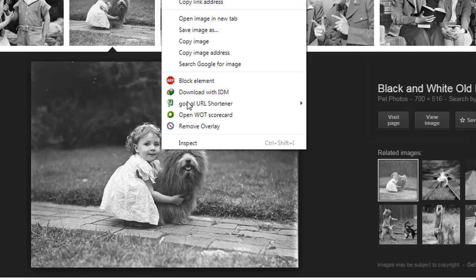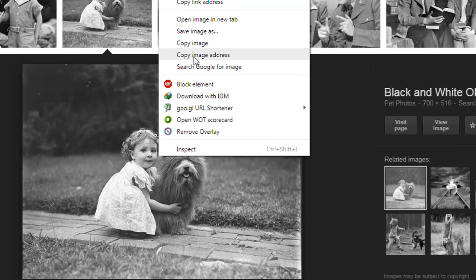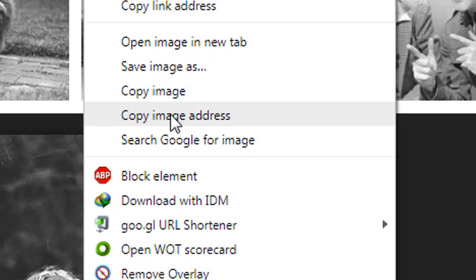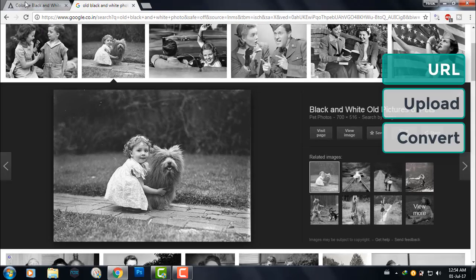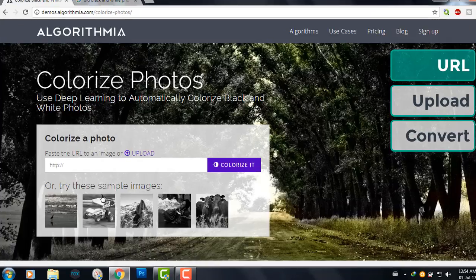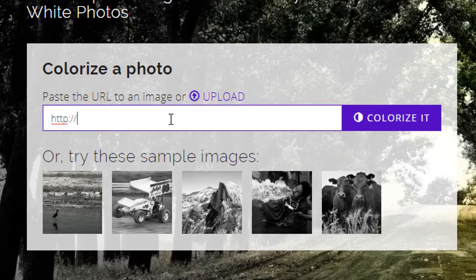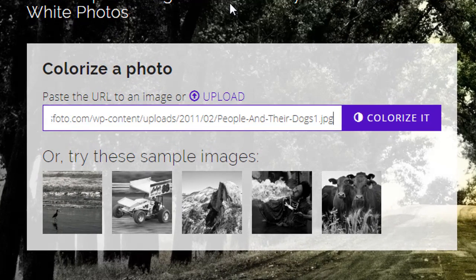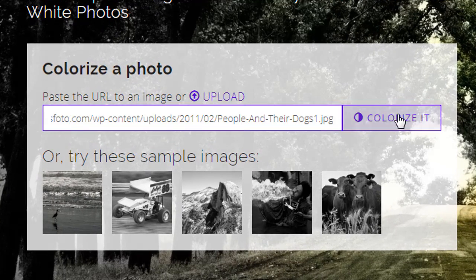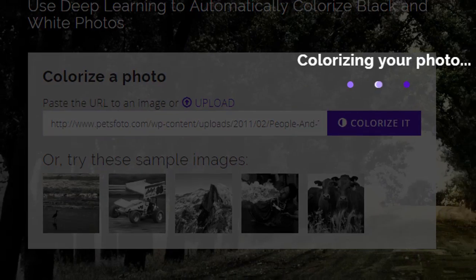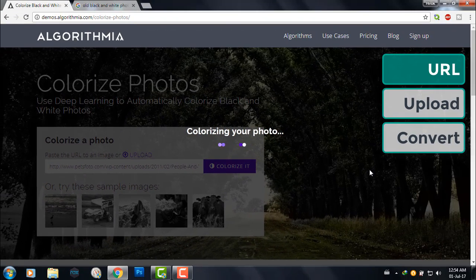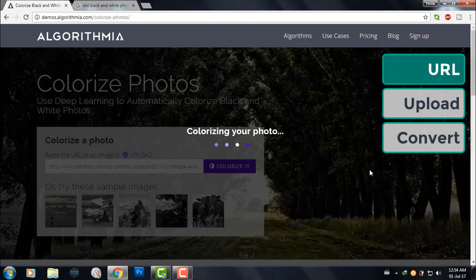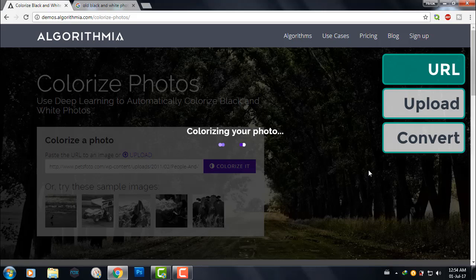I'll just click it and copy the image URL, copy image address, then I'll paste it here and click colorize it. It's loading. As you can see, it's using its deep learning algorithms to colorize the photo.